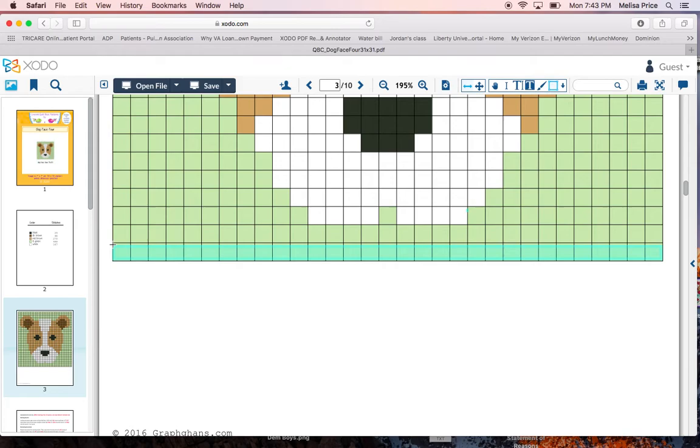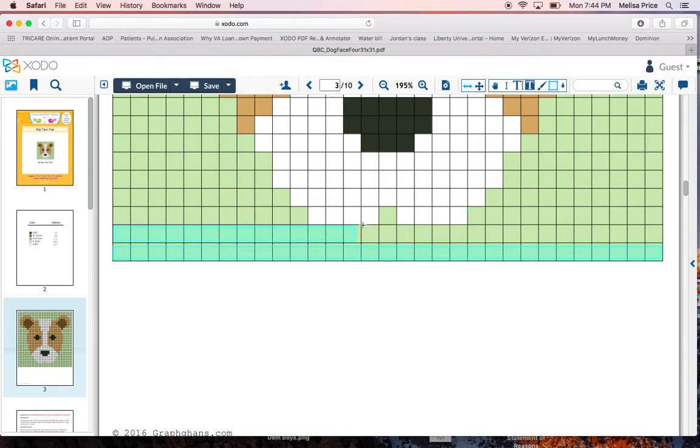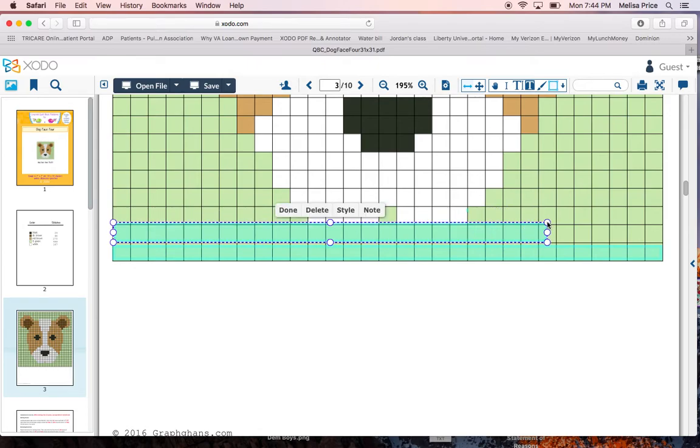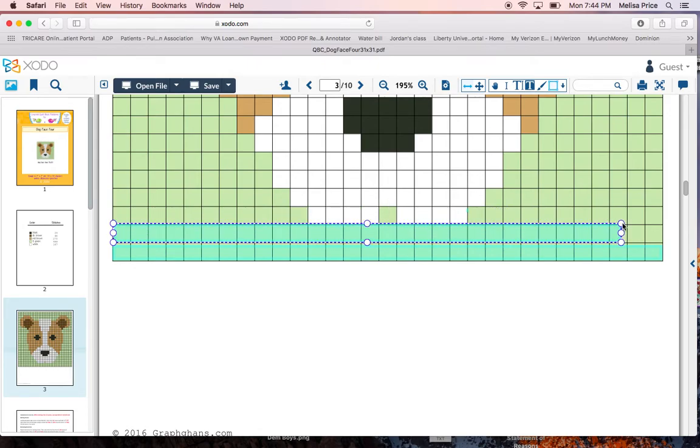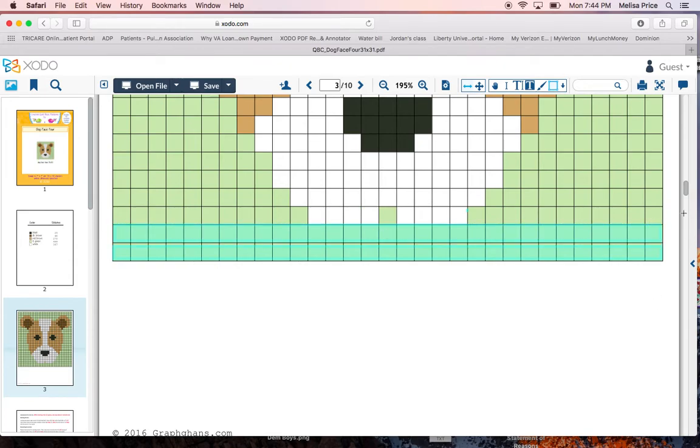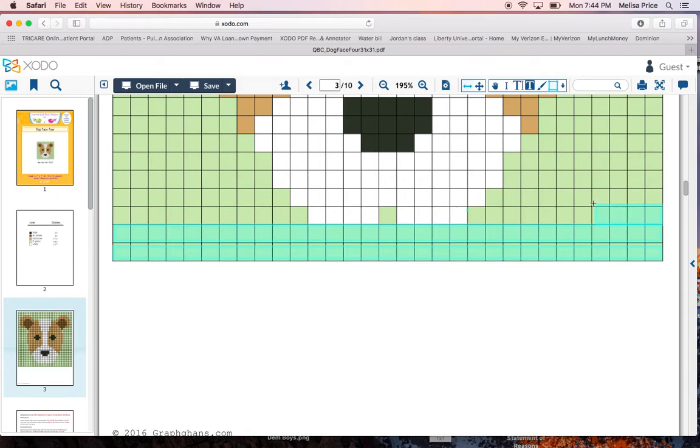So when you get to the end, you're flipping your work. And then we know, looking at this particular design, that we're going to be working 31 back across. So I'm going to go ahead and cover my design for my 31 working back across. When I get to the end, I'm chaining one. I'm on my third row. And going across, I have 11 green boxes that I'm working.